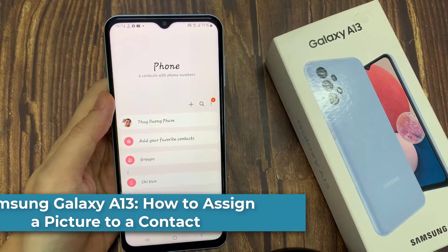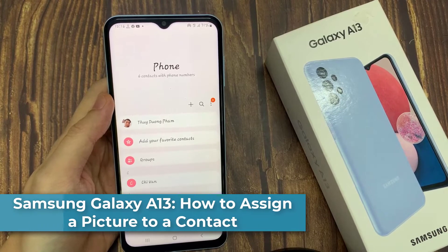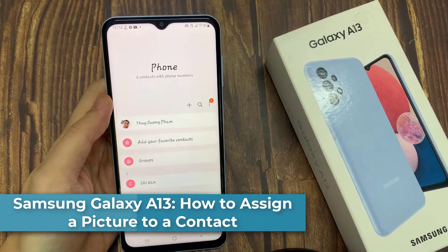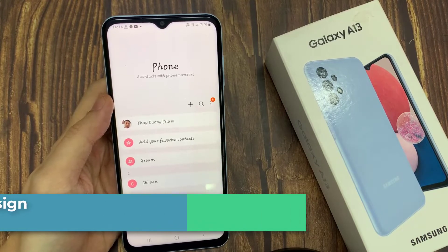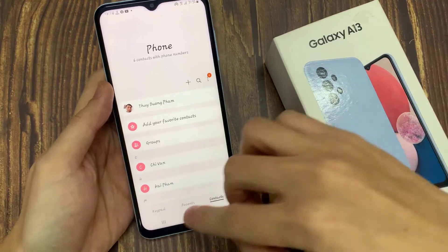Hi everyone! In this video, we're going to take a look at how you can assign a picture to a contact on the Samsung Galaxy A13.